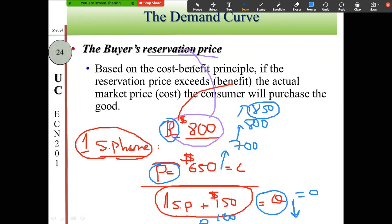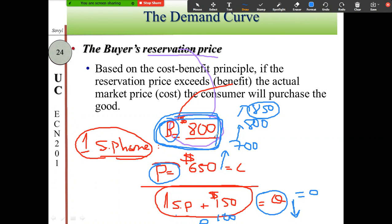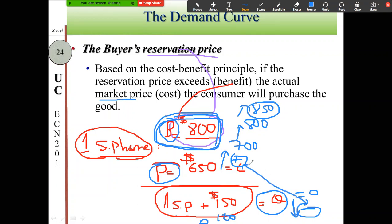So, the buyer's reservation price is the highest price that a buyer wishes or plans to pay to buy goods or services. The market price is the cost; the buyer's reservation price is the benefit. When the price goes up (positive), quantity goes down (negative) — one positive multiplied by one negative gives a negative result, confirming the negative slope of the demand curve.